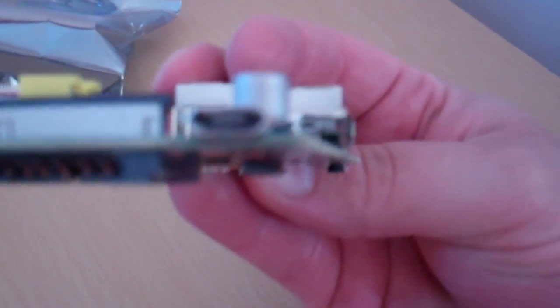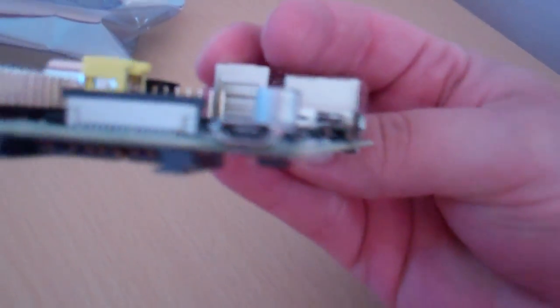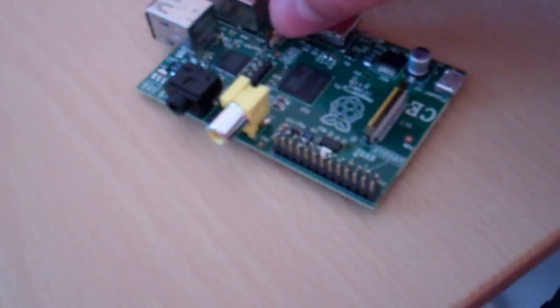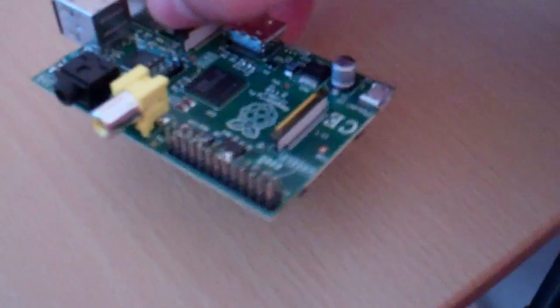And that little beastie on the corner there, which is a little bit blurry, but that one there is the power. And then you've got some I/O stuff there. That thing in the middle where the red light is right now is the slot that the SD card goes into.